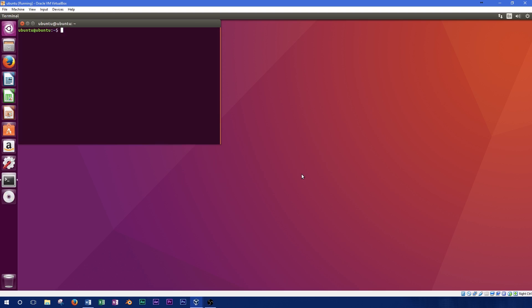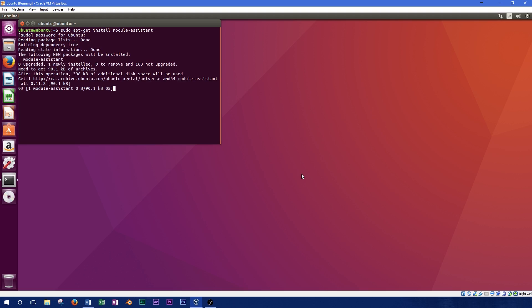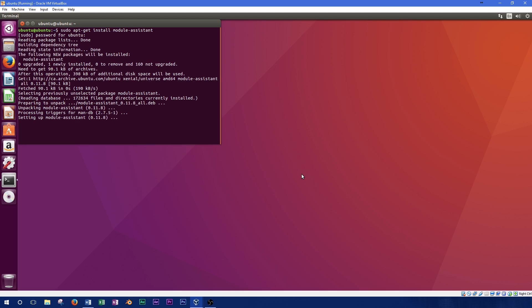Now we need to install Module Assistant. This will allow us to properly install Guest Editions. If we skip this step, we'll get an error saying we're missing kernel headers. To install Module Assistant, open a terminal and type sudo apt-get install module-assistant. Next, type in sudo m-a prepare.